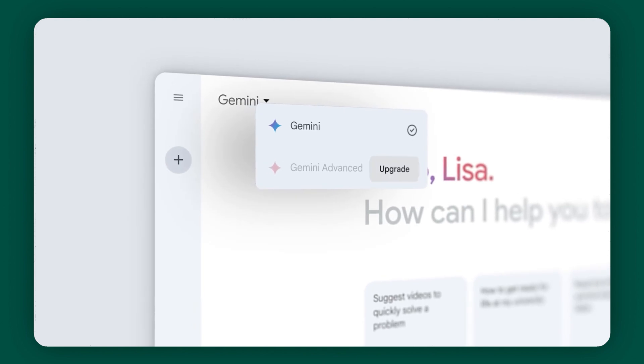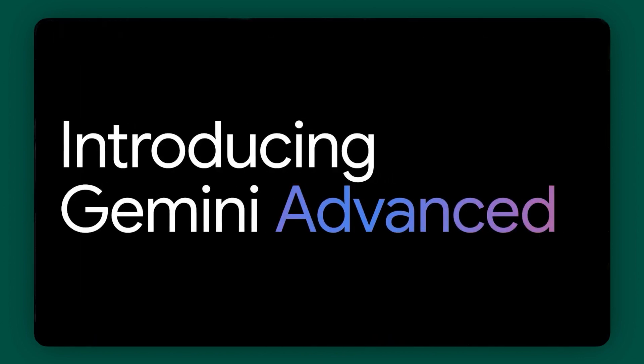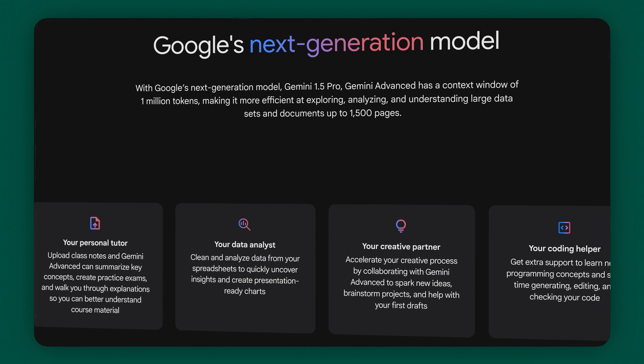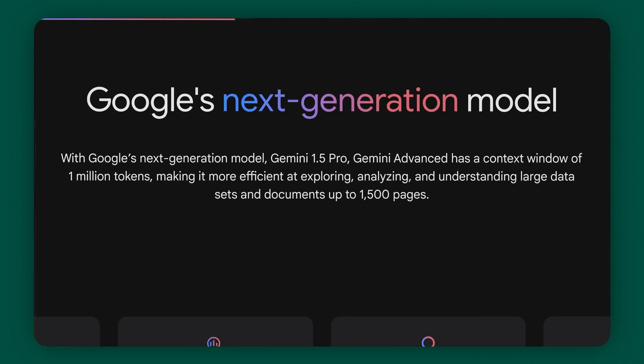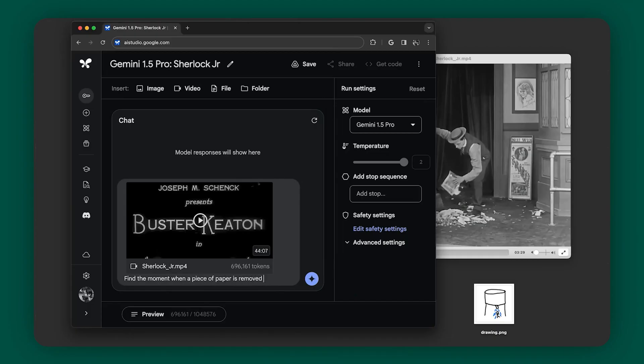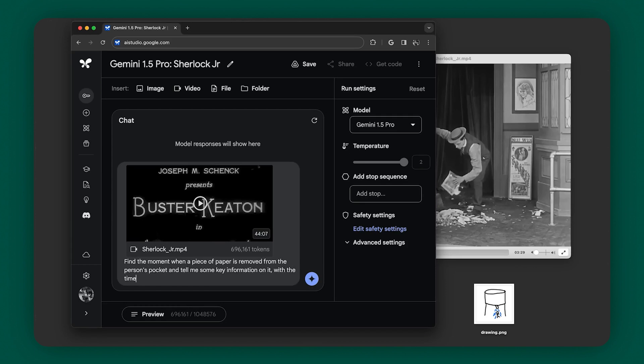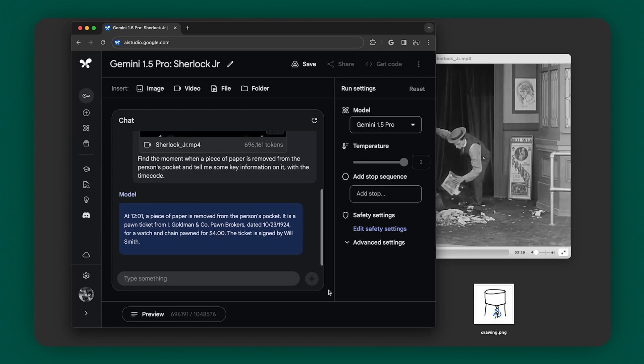Speaking of Gemini, Gemini 1.5 Pro is now publicly available and you can do so much more with your prompts now because Gemini can process a ton more information than ever before. According to Google, Gemini 1.5 Pro introduces a breakthrough experimental feature in long context understanding. For example, in the keynote, they talk about how you can drop an hour-long video into Gemini 1.5 Pro and ask a very specific question, like what did it say on that note that a guy took out of his pocket in a scene that lasted a few short seconds. Yes, it gets that granular.